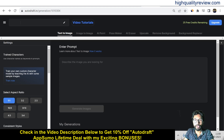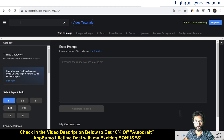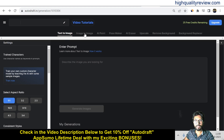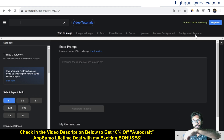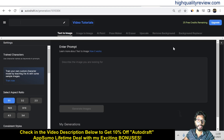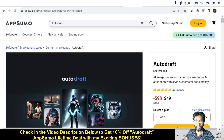Now I am inside the dashboard of AutoDraft and here I will provide you a small demo of the product — how exactly you can create text to image, image to image, AI paint, pose maker, AI eraser, upscale, remove background, and background replacer. Before starting the demo, I'd like to mention that a link is given in the video description below for the AppSumo lifetime deal.